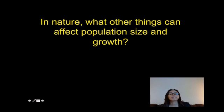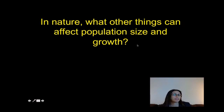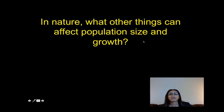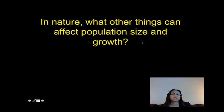So what other things in nature can affect population size and population growth? Think about what can cause a population to grow or even decrease, and write down some examples on your paper right now.